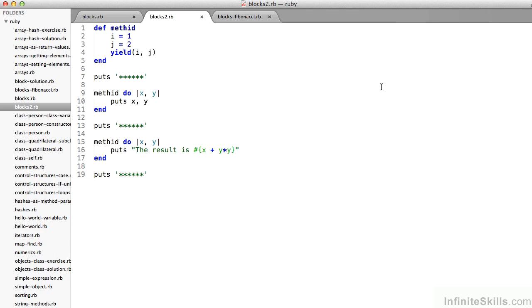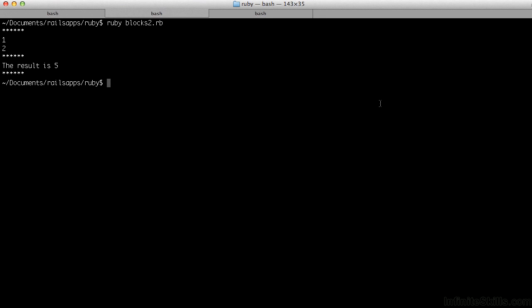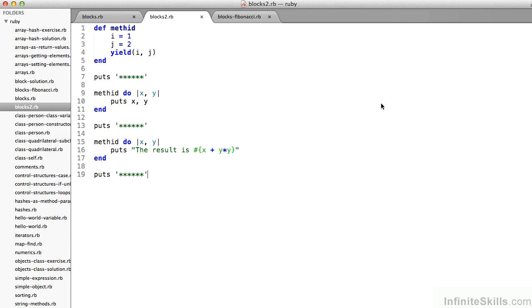In blocks2.rb, I define on line 1 a method called methid. Notice that its yield accepts two parameters. When I call it on line 9, I pass two parameters x and y, which are going to be set to 1 and 2 respectively. Then I can do anything I want with those. On line 10 I'm asking to put to the screen x and y. On line 16 I'm asking it to print "the result is x plus y times y." The output gives me 1, 2, and then the result is 5 — that's 1 plus 2 times 2.